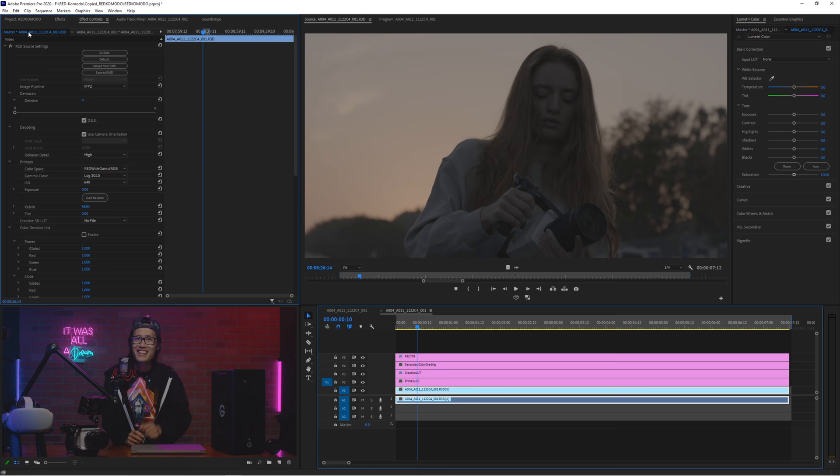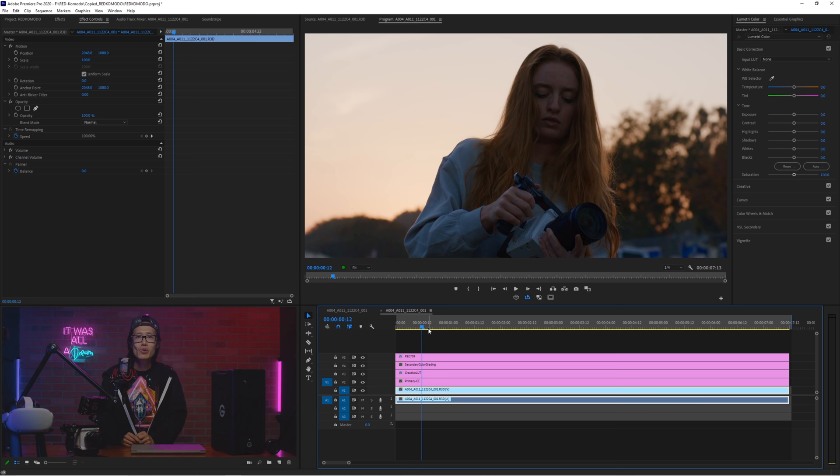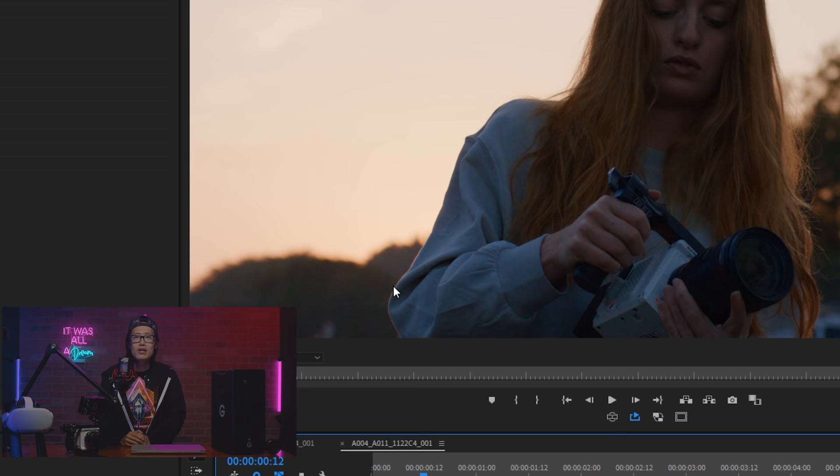Up the ISO from 640 to 1000. Go back to your sequence. Wow. Amazing. Pay attention to this soft highlight roll-off right here. The beauty of RED. You are going to love it if you are obsessed with cinematic look.